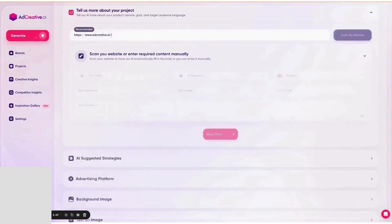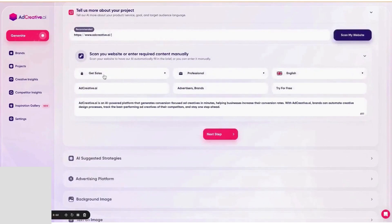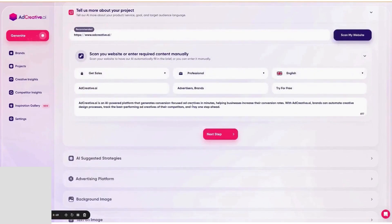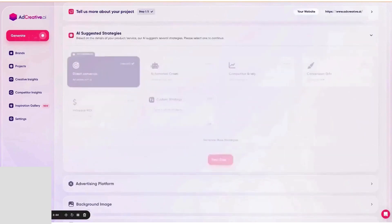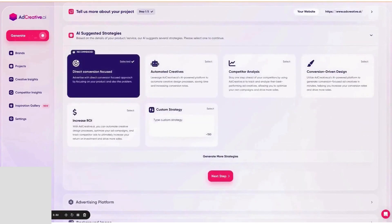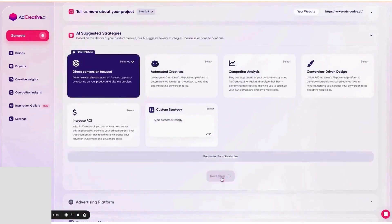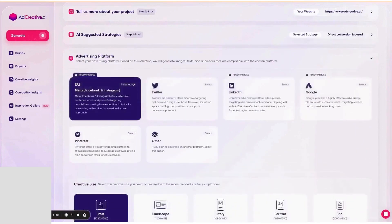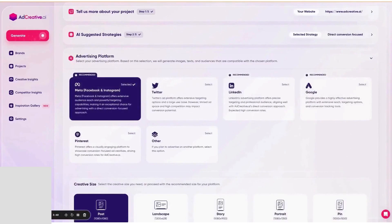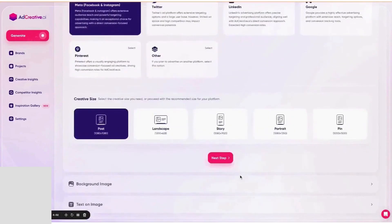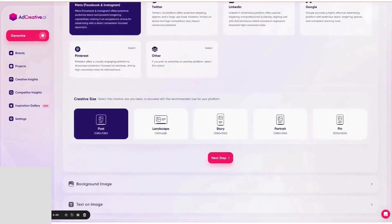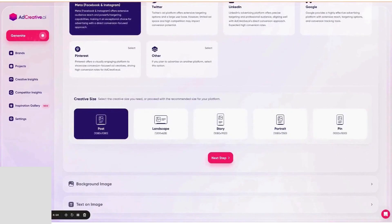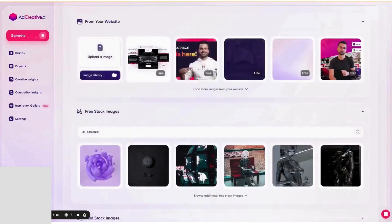After generation, the platform runs each asset through Creative Scoring AI, a predictor trained on a very large ad set, to give you performance and awareness scores so you can back winners early and cut the rest. Copy comes from a dedicated text generator that writes headlines and primary text in whatever tone or language you choose, and you can pair that with the images or videos you just made to export full ad sets. If you prefer to let the tool bundle everything, the ad package workflow will generate creative, copy, and a suggested audience in one pass.